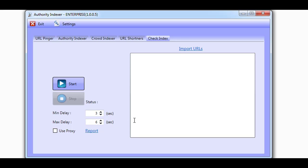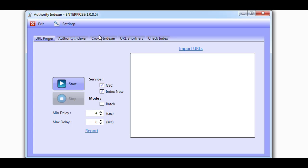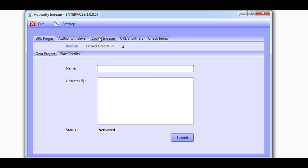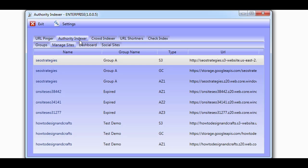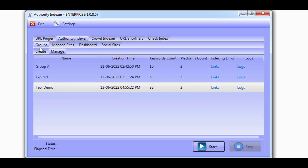You can then decide to ping the links to Google, have others ping the links for you, and send even more authority to the links using the cloud and social platforms in the Authority Indexer section.